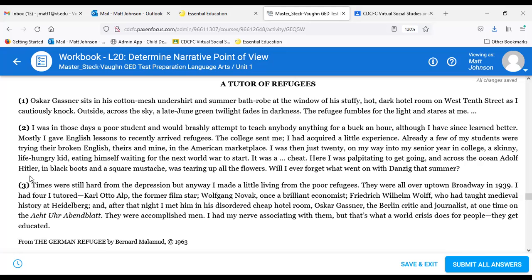Etta reads the last paragraph: 'Times were still hard from the Depression, but I made a little living from the poor refugees. They were all over upper Broadway in 1939. I had tutored Carl Otto Kupp, the former film star; Wolfgang Novak, once a brilliant economist; Frederick Wilhelm Wolf, who had taught medieval history at Henneberg; and after that night I met him in his disordered cheap hotel room — Oscar Gassner, the Berlin critic and journalist, at one time on the Achter Abendblatt. They were accomplished people. I had my nerve associating with them, but that's what a world crisis does for people — they get educated.'